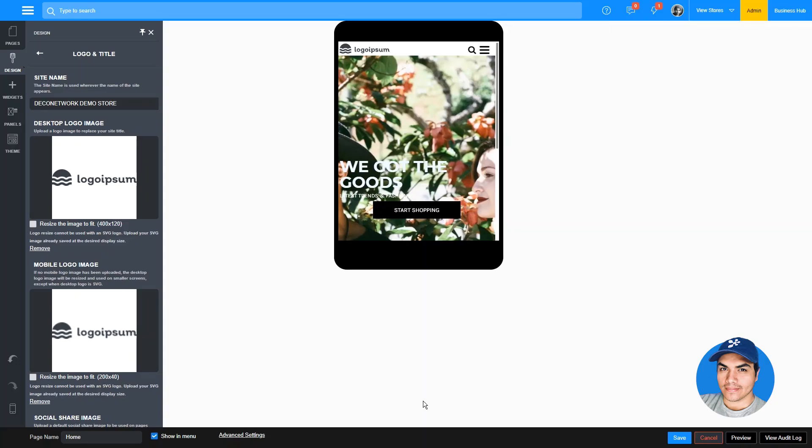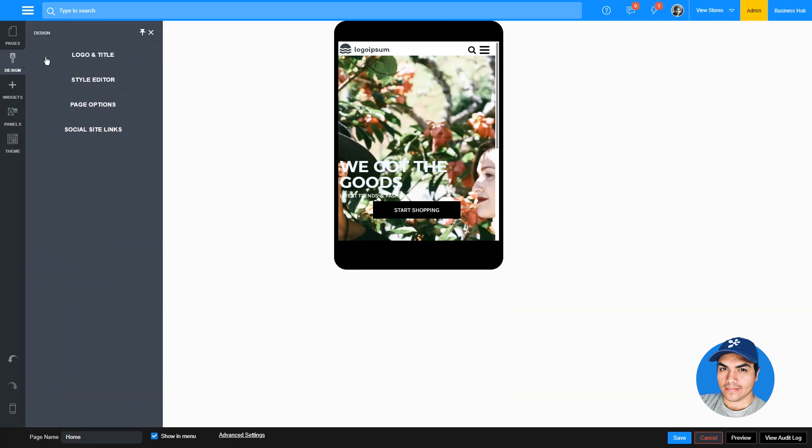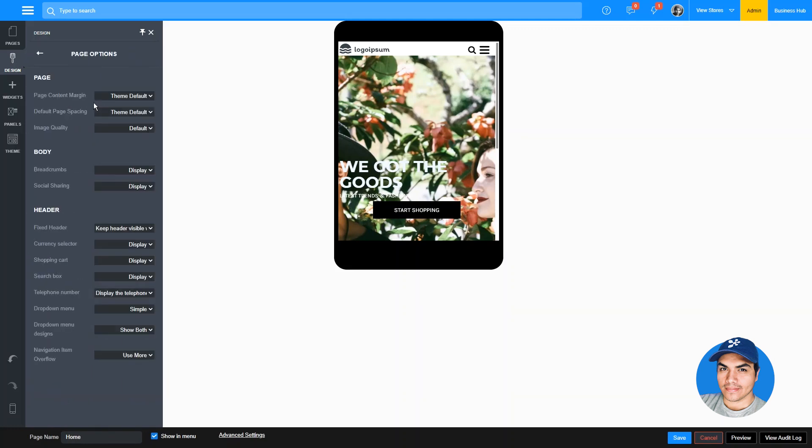In addition to these SVG logo improvements, we've added a new setting under page options that allows you to set the level of compression applied to your product listing images, allowing you to choose a balance between quality and page loading speed. Just as we've done here, we'll continue to release additional improvements related to image quality in future updates.